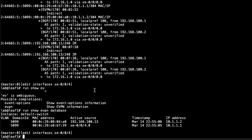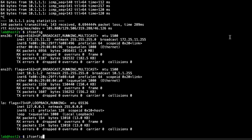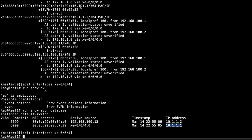Let's look at the EVPN database. Here we can see leaf three's entry showing host two's MAC address and IP address with active source leaf three — exactly what we want. Another entry shows active source pointing to xe-0/0/4, which is the local interface on the leaf, meaning this is host one's MAC and IP address. Let's jump back to host two and start the ping again to show one more thing.